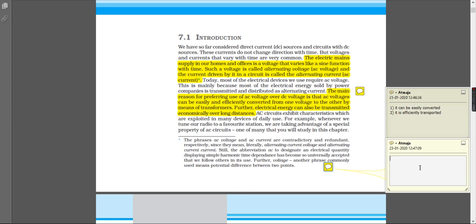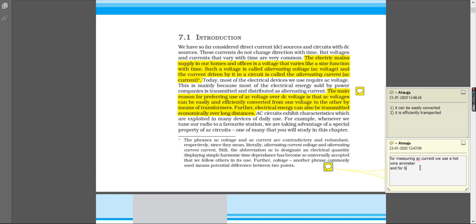For measuring AC current, we use a hotwire ammeter, and for voltage we use a hotwire voltmeter.